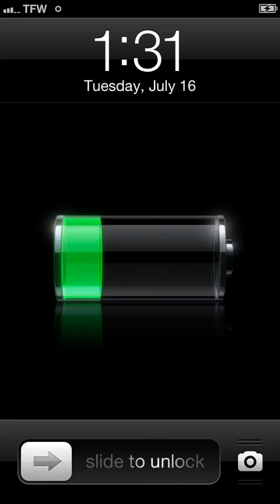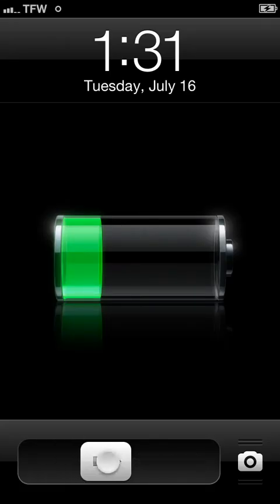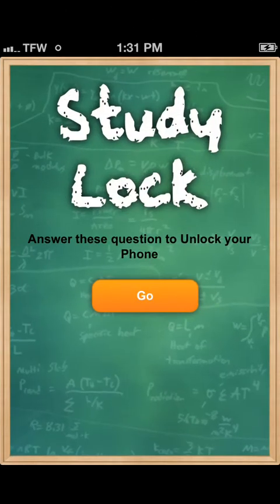Every time the child opens their phone off of standby, they will be presented with StudyLock. They must answer a series of questions in order to unlock their phone.